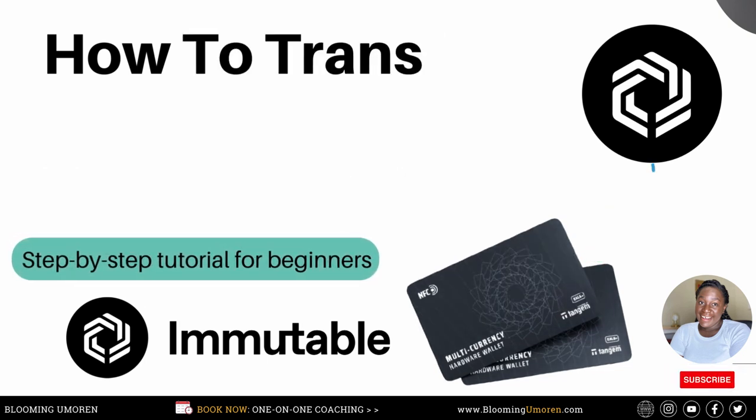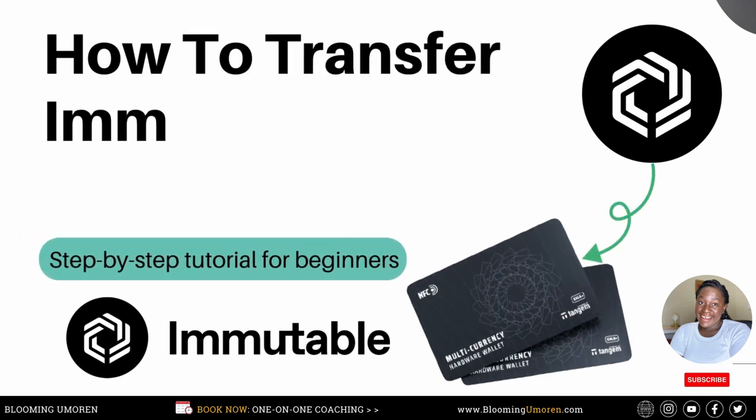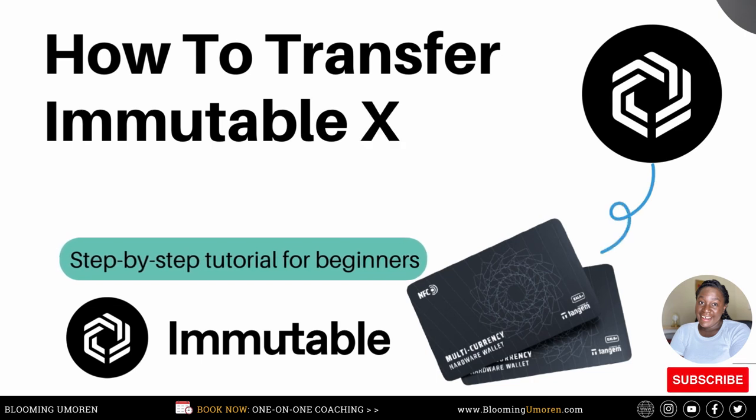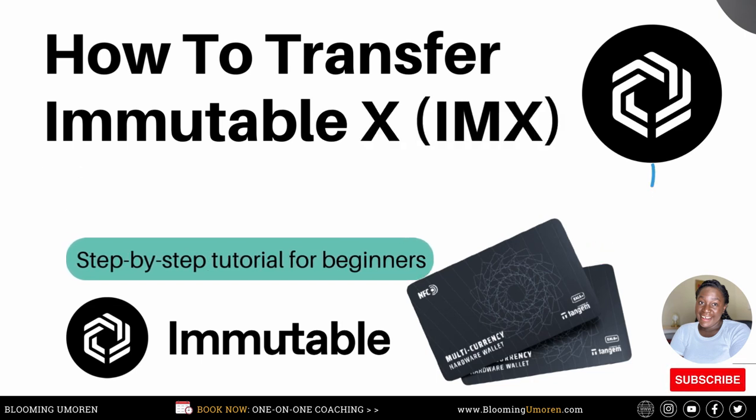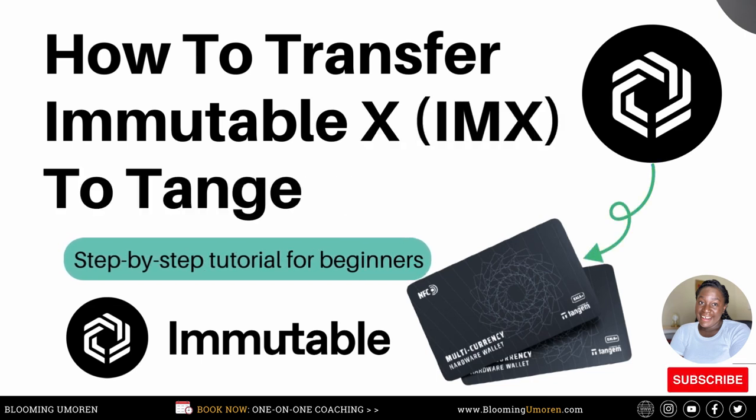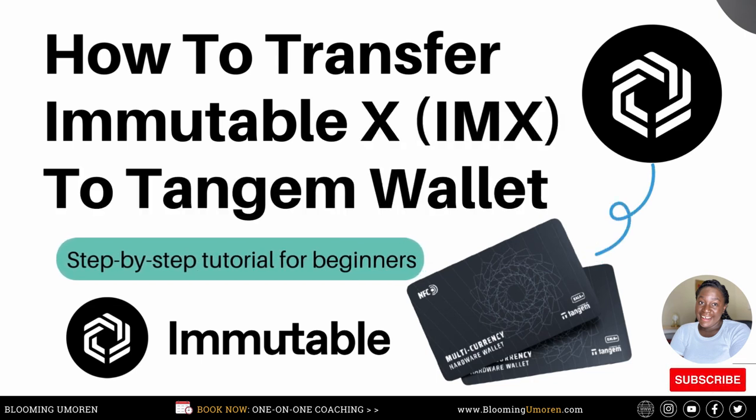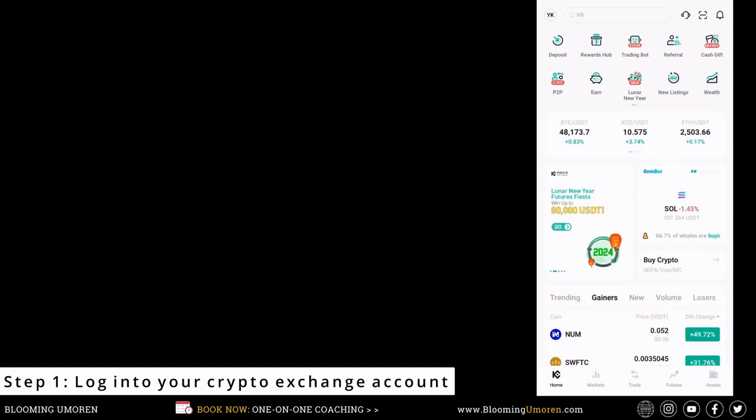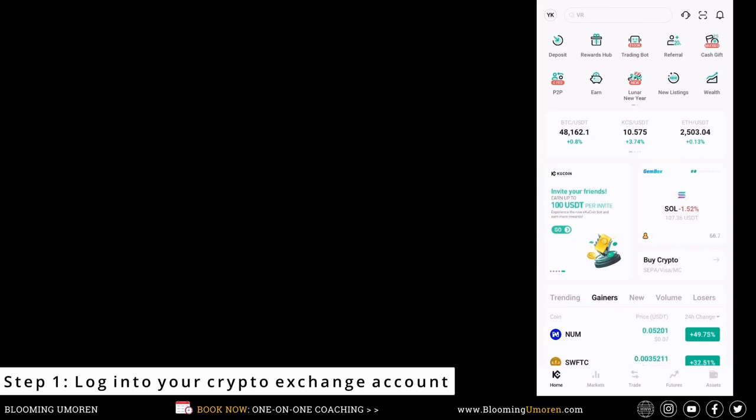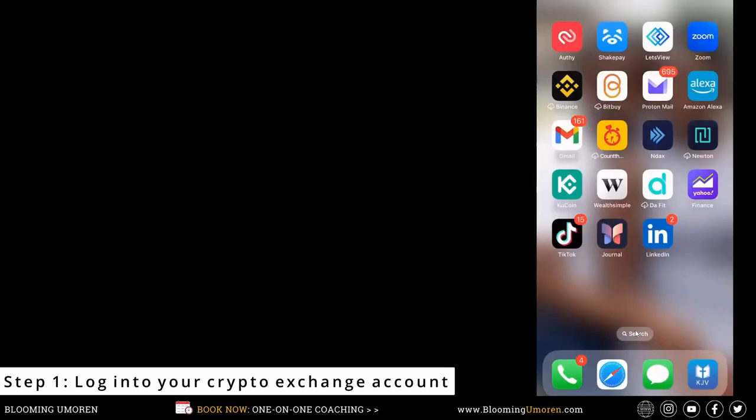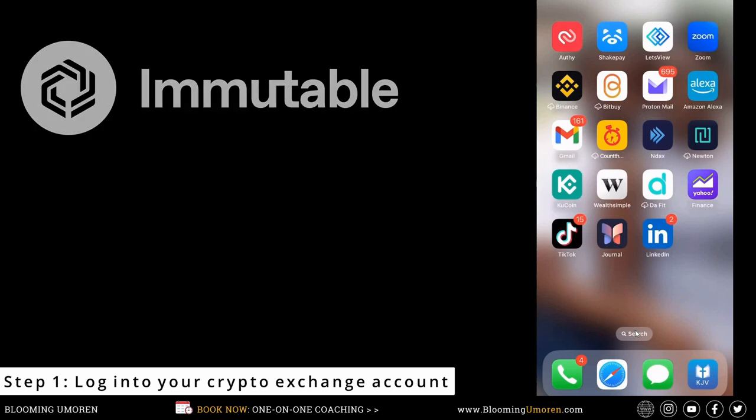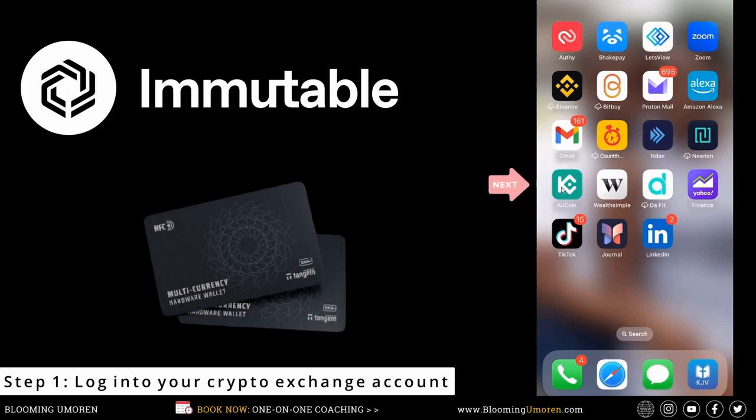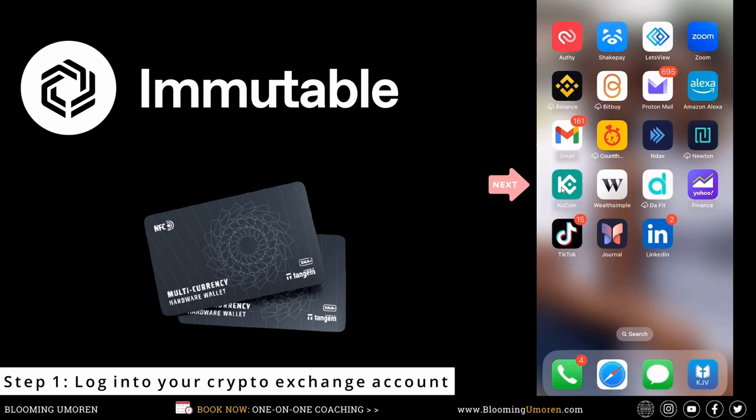How to transfer ImmutableX from a crypto exchange to your Tangem hardware wallet. Step one, log into your preferred crypto exchange. For example, Binance, Kraken, Coinbase, KuCoin. It follows the same logic. For today's tutorial, I'm going to be demonstrating how to transfer ImmutableX from KuCoin to your Tangem hardware wallet. Go ahead and log into your KuCoin account.